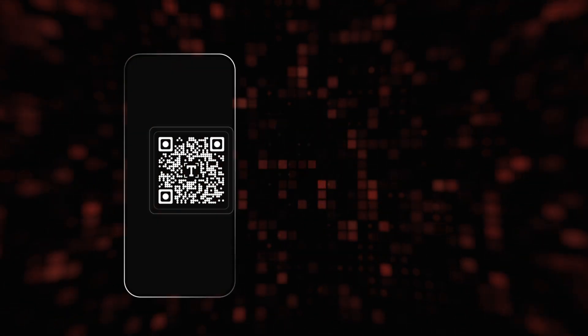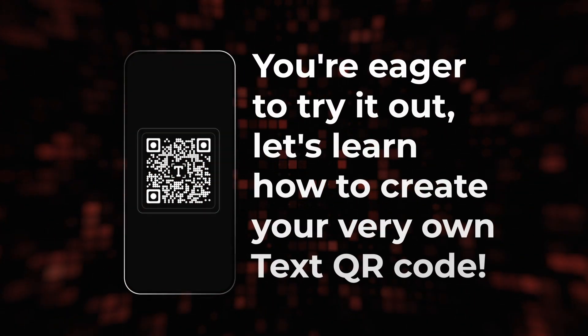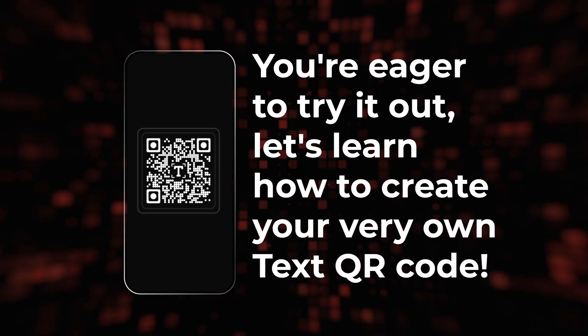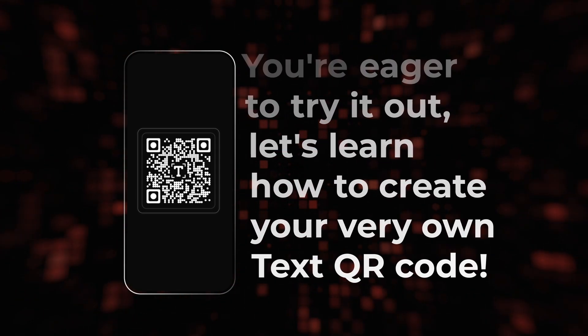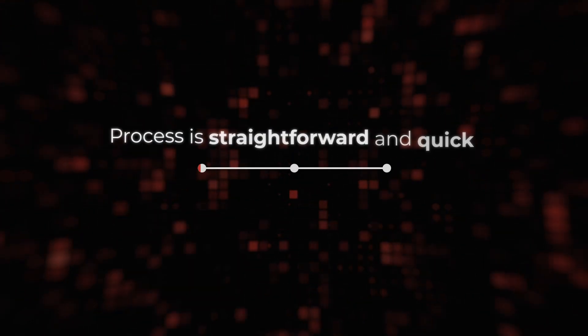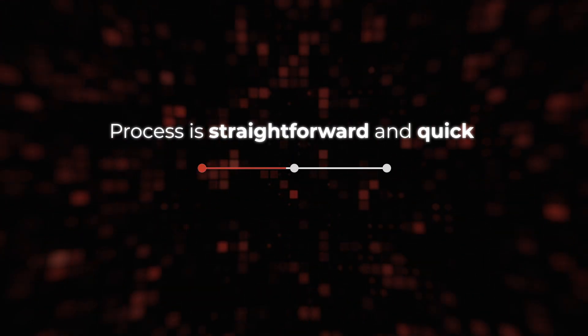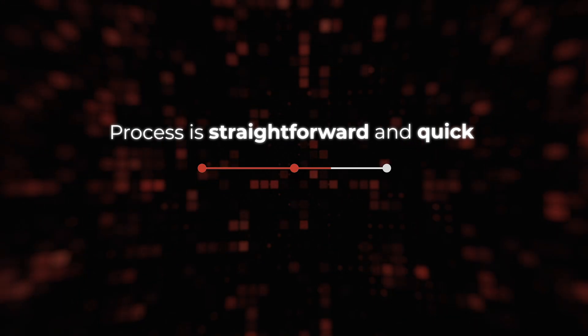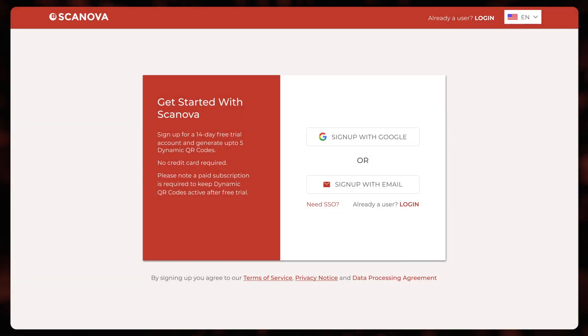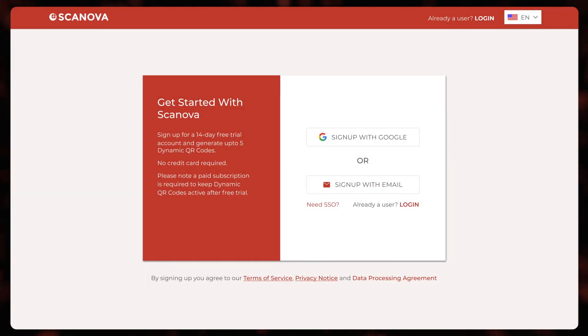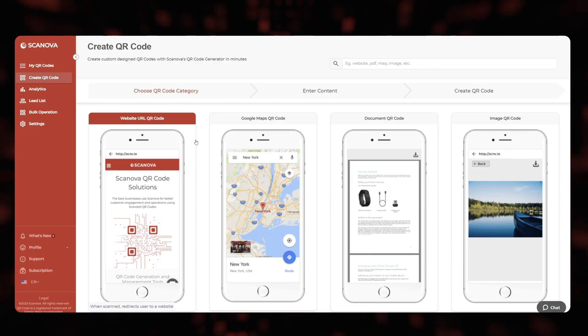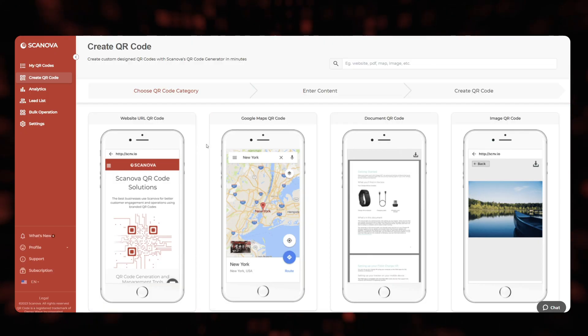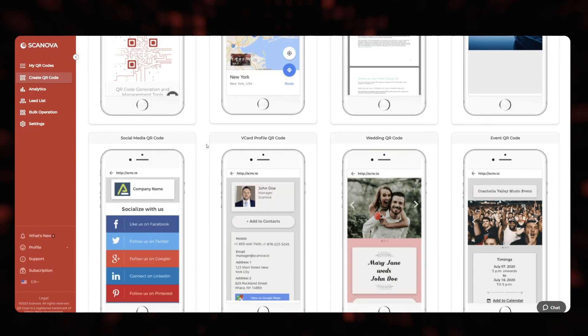Now that you're eager to try it out, let's learn how to create your very own text QR code. The process is straightforward and quick. Go to Scanova and sign up for a 14-day free trial. From all QR code categories, select the one you want to go ahead with.